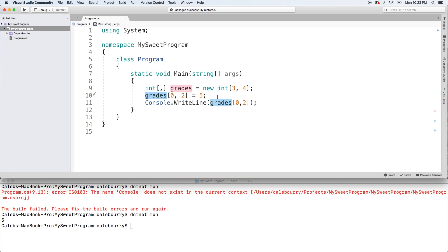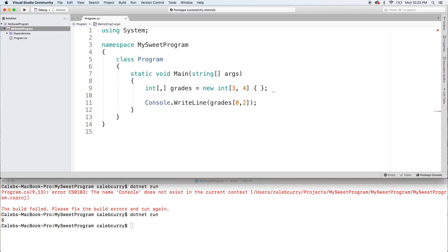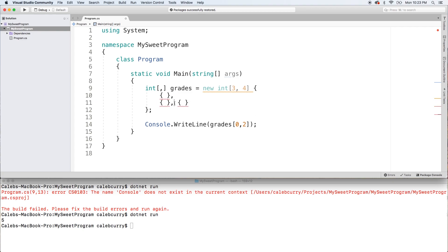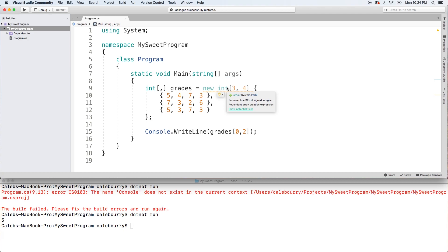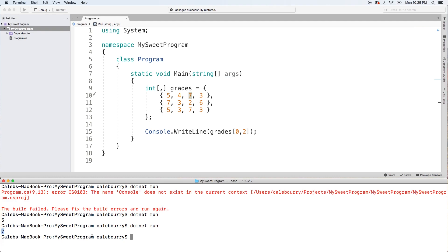Now rather than going through and assigning a value to each index individually, we can actually initialize it with some values up front. Inside curly braces we put the arrays — there's going to be three of them, because each one is a row and we have three rows. Each one of these arrays needs to have four values. So we can throw in four values into each one, and that's the easiest way to initialize your 2D array. Hovering over this, it actually recommends a better way — it says 'redundant array creation expression', so you can use the array initializer and you don't even need the 'new int' part. Now accessing row index 0, column index 2 should print 7 — and we get 7.